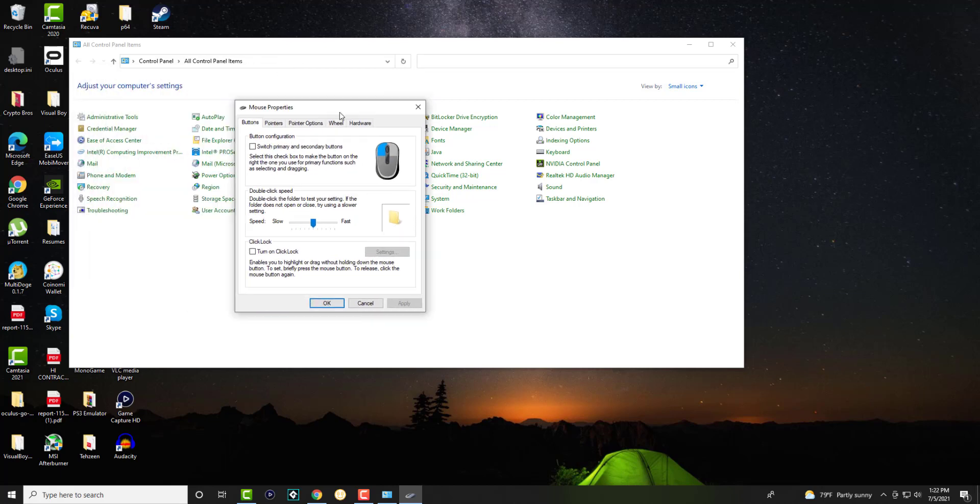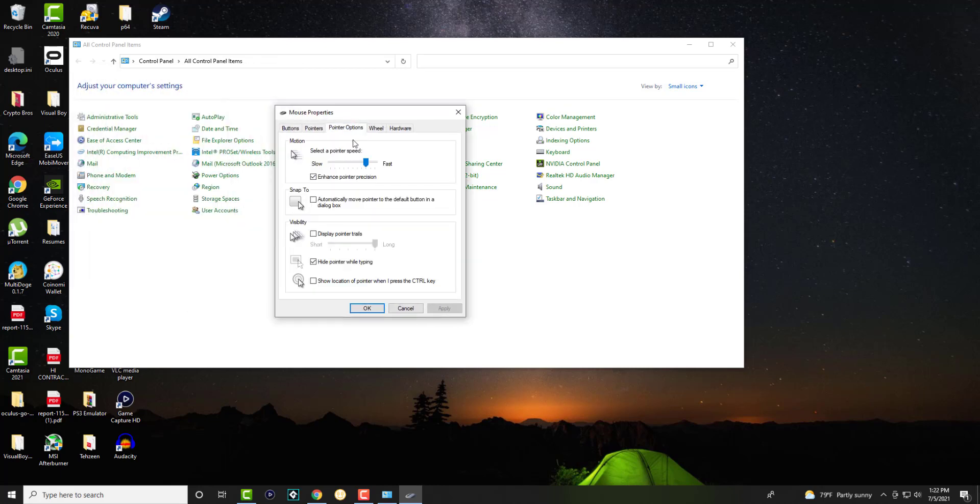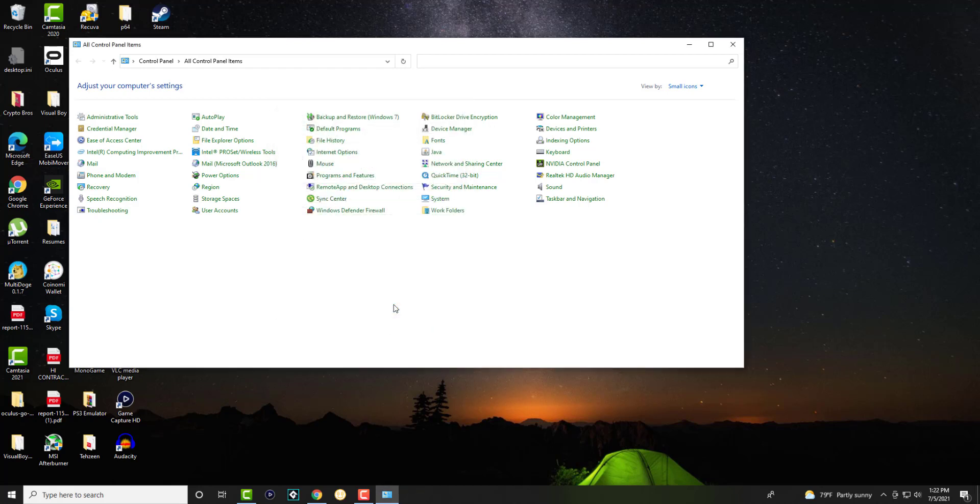Once you're in here, we're going to do two things. In Pointer Options, for people this is happening to, you want to disable Enhance Pointer Precision and disable Hide Pointer While Typing. You're going to press OK. This is solution number one to help fix this issue because it should help relieve the possible issue that you're having causing this to occur.